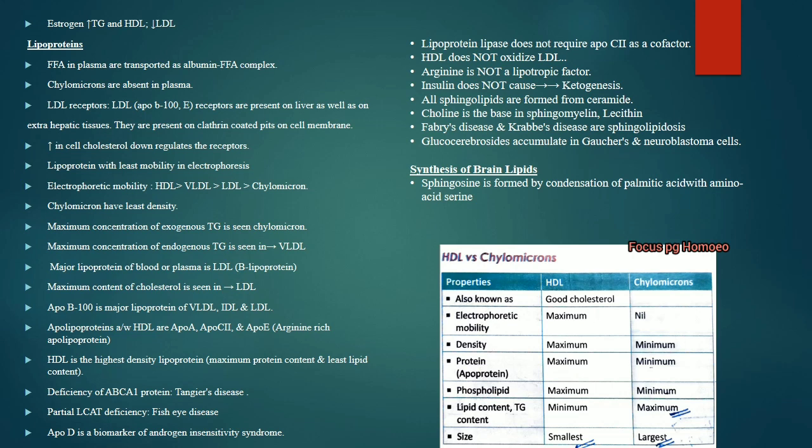Insulin is associated with fatty acid synthesis and does not cause ketogenesis. All sphingolipids are formed from ceramide. Choline is the base of sphingomyelin and lecithin — remember this association. Fabry's disease and Krabbe's disease are associated with sphingolipidosis. Glucocerebrosides are present in Gaucher's and neuroblastoma cells.